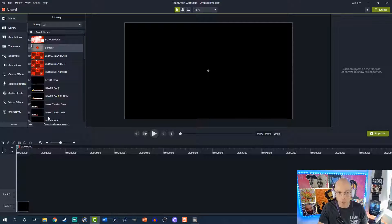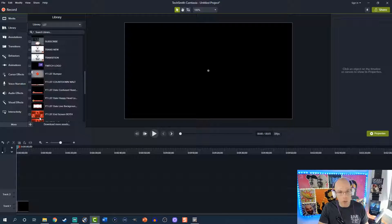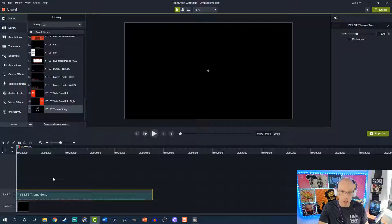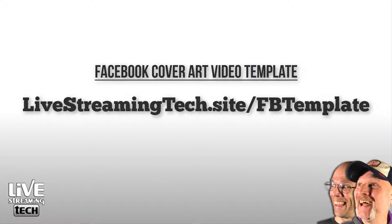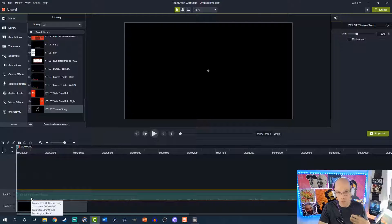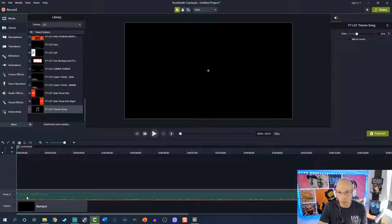I already have some assets made, so I'm going to drop in my own bumper. Right-click and add it to the timeline. I'll separate the audio and get rid of it because we're going to drop in the full theme song. Bear in mind you can only do a video 20 to 90 seconds long for your Facebook cover art. I'll right-click and drop in my theme song. We'll be sharing this template at livestreamingtech.site/FBtemplate. Note: we have the rights to this specific music — you are not permitted to use it. You can find music through freesound.org or purchase audio licensing through places like Audio Hero.